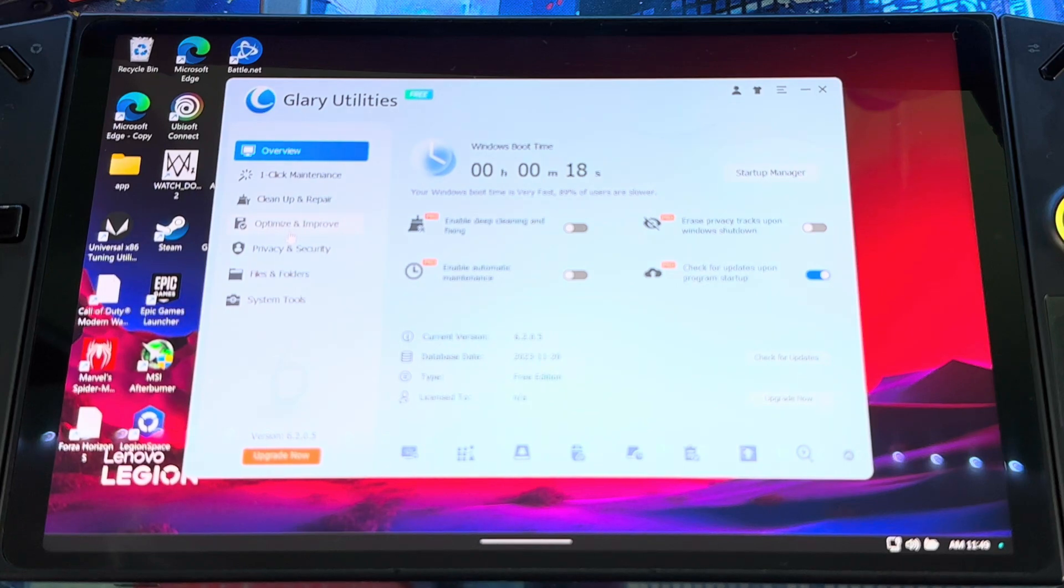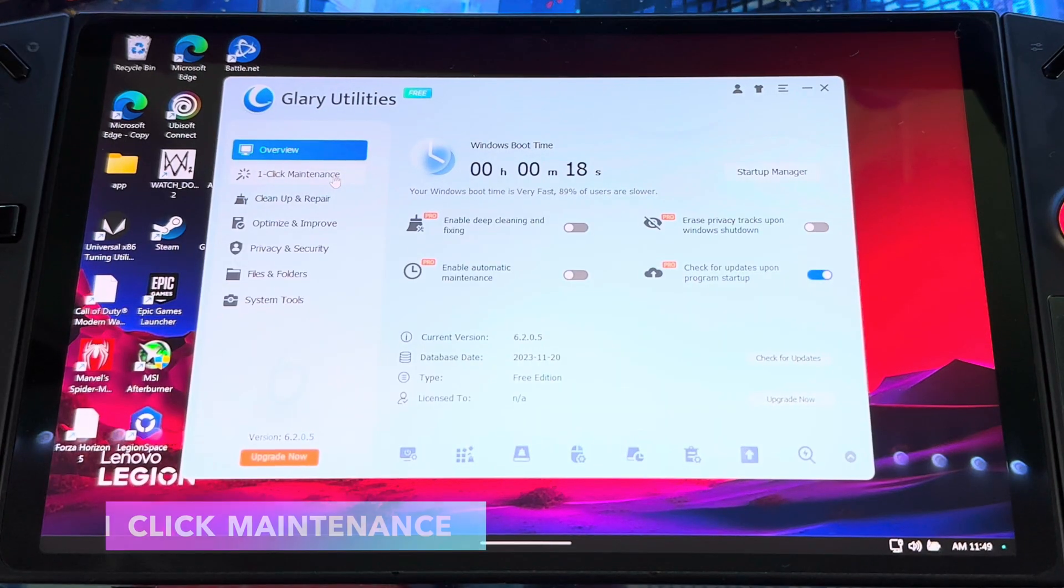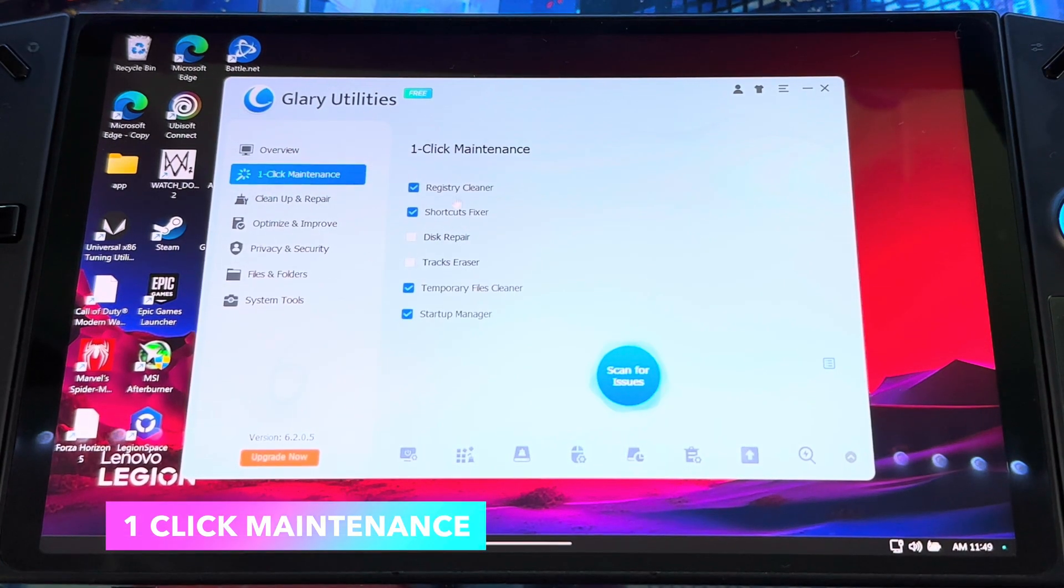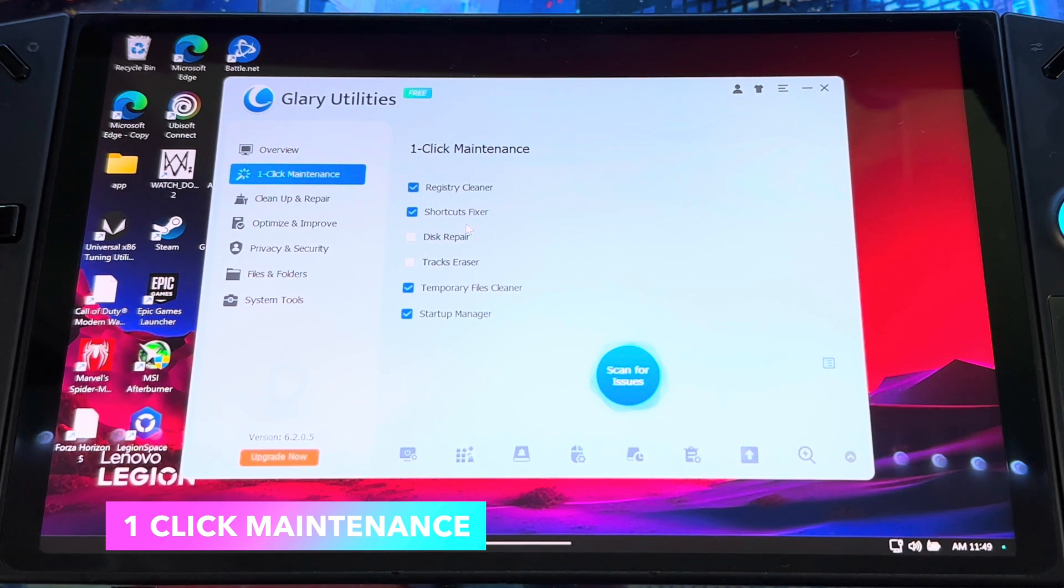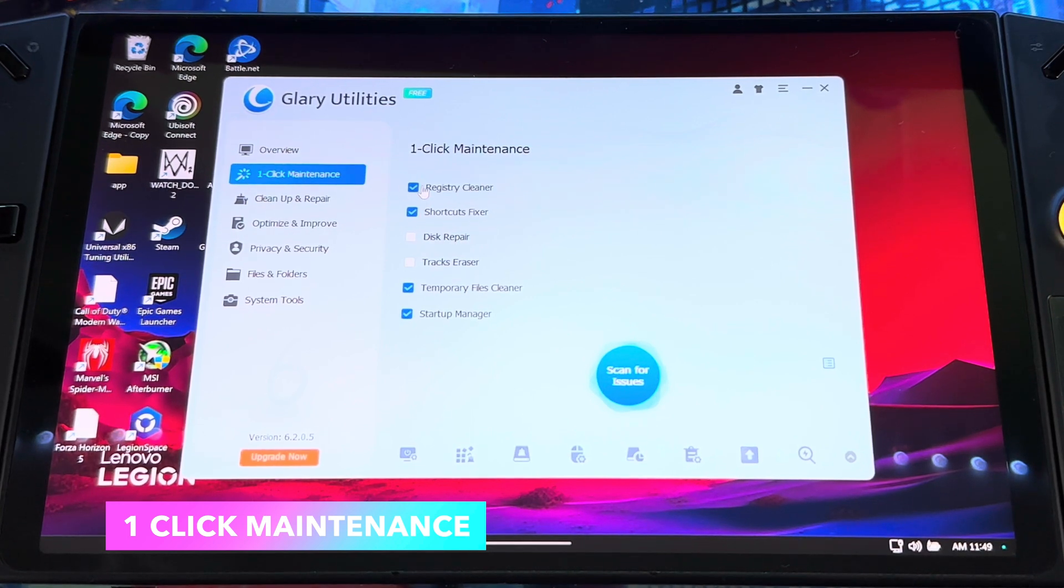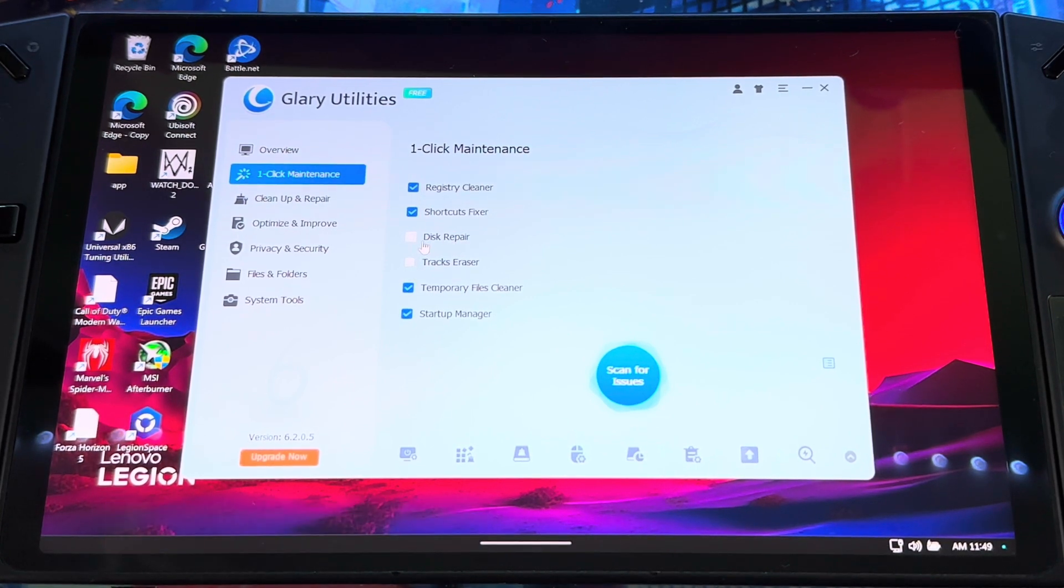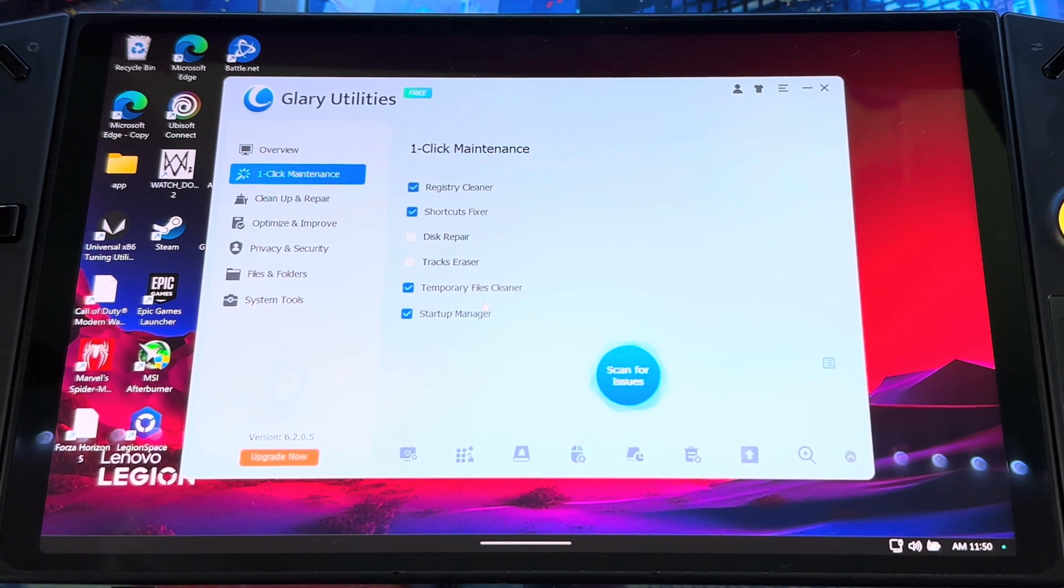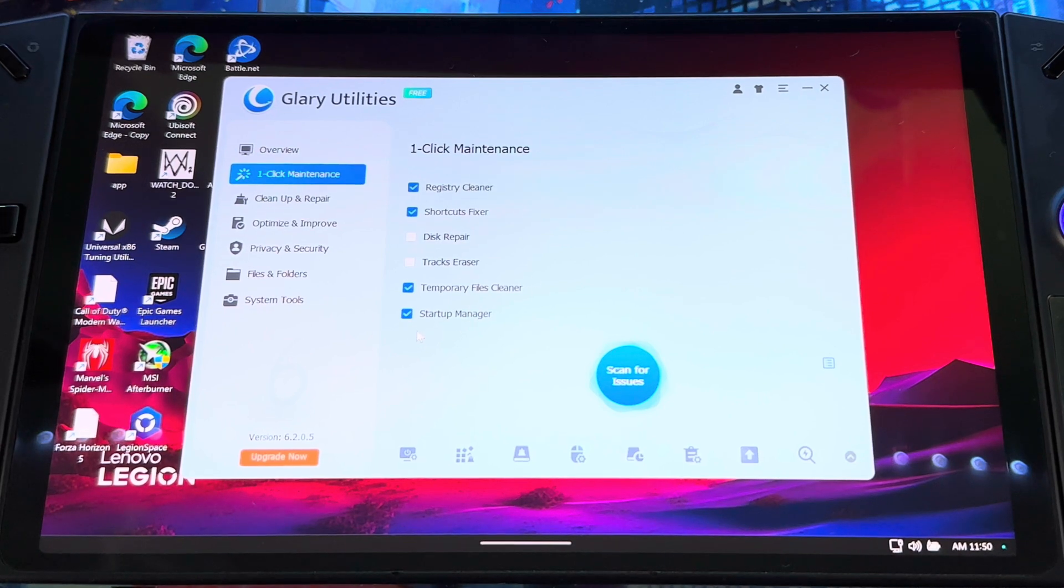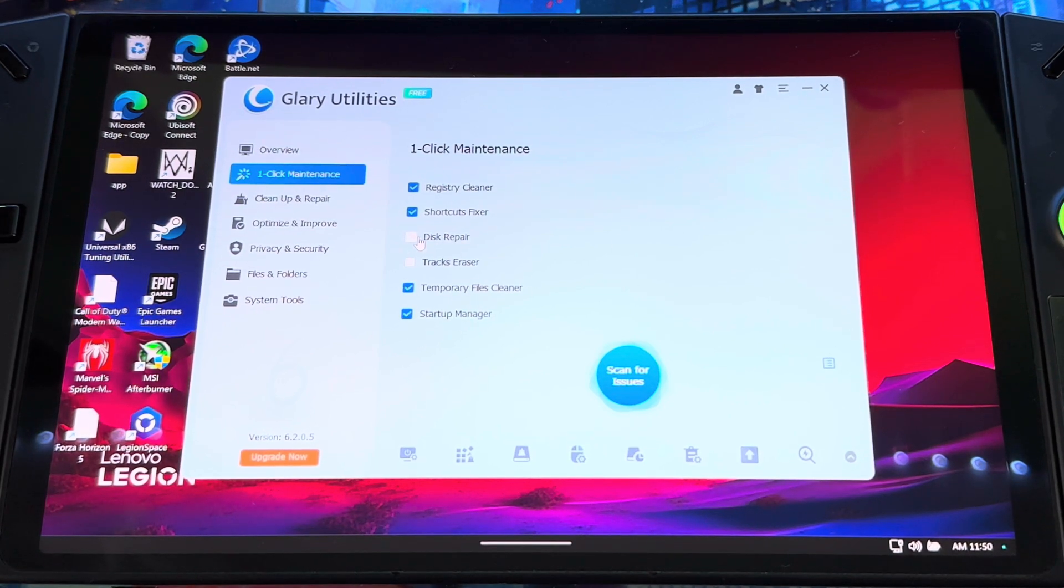Next thing is, if you look you see a list on the side. If you go to One-Click Maintenance, this is where you come to scan your disc, scan your drivers, scan everything. You could select what you want it to repair: disc repair, track eraser, registry cleaner, shortcut fixer, temporary files cleaner, startup manager.